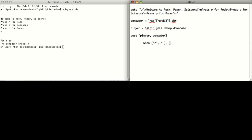I'm just defining all the situations in which the user wins. And now I'm just telling it what to do in the situation that the user does win, which is to say: you win.